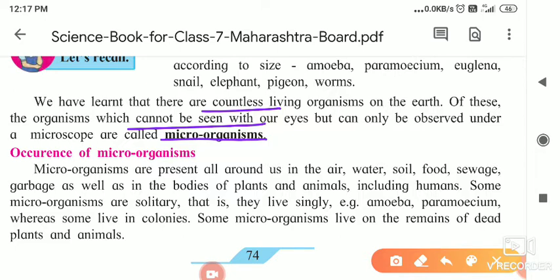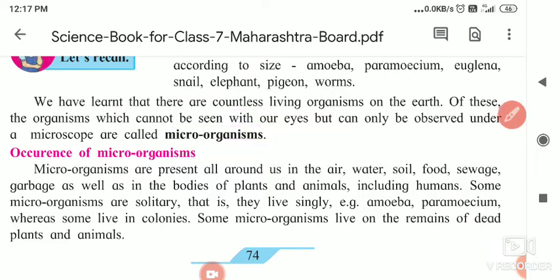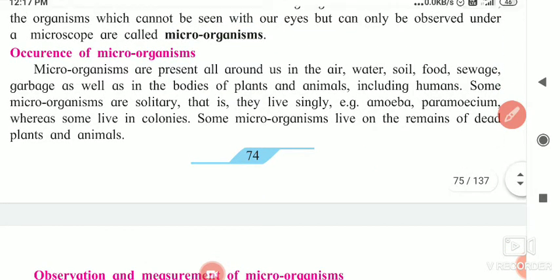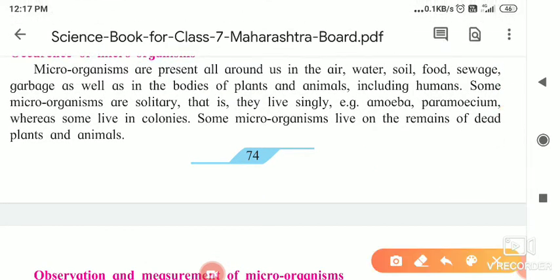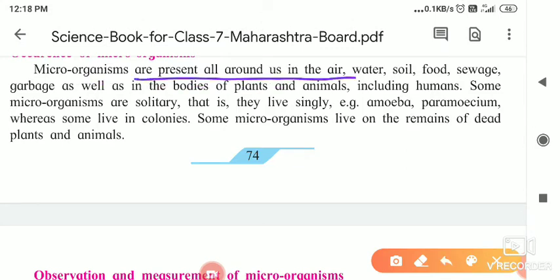The next point is the occurrence of microorganisms. Microorganisms are present all around us. As you know, many diseases are spread because of viruses and bacteria. They are also very minute, very small. They are present in the air.